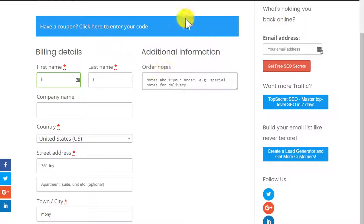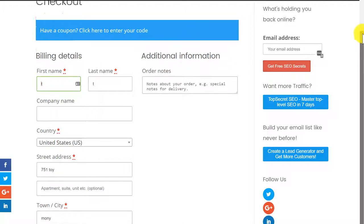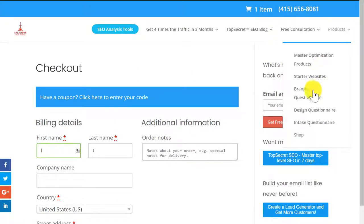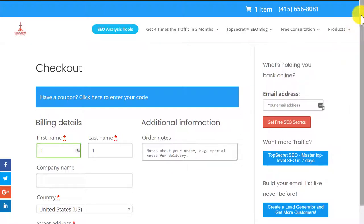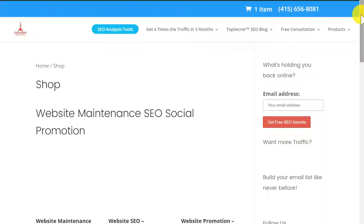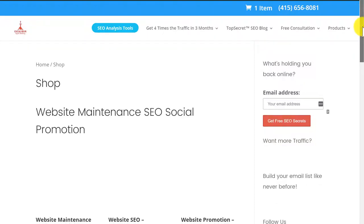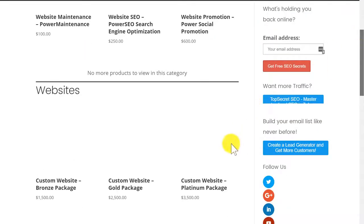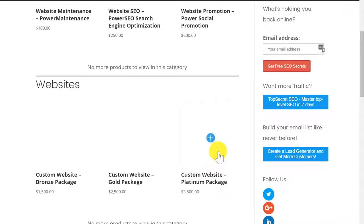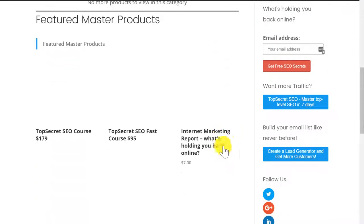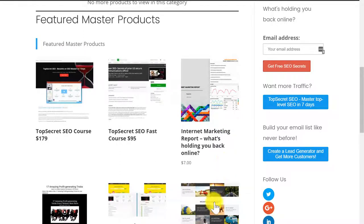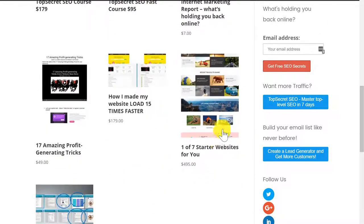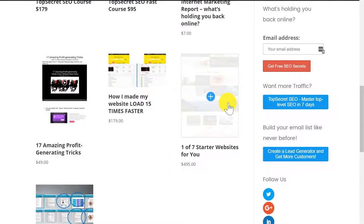If you want to order, I'll take you over here to the shop. Click on the shop. Let me take a couple seconds here. We have a lot of great internet marketing products. I'm looking for the website. One of seven starter websites right there.